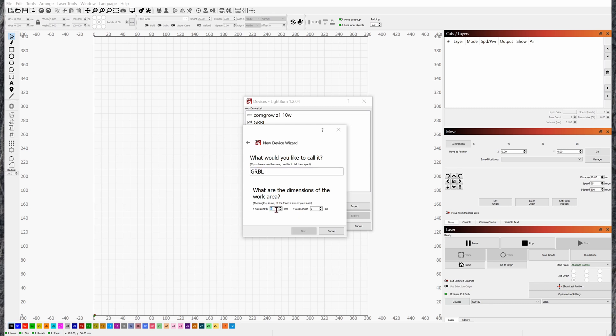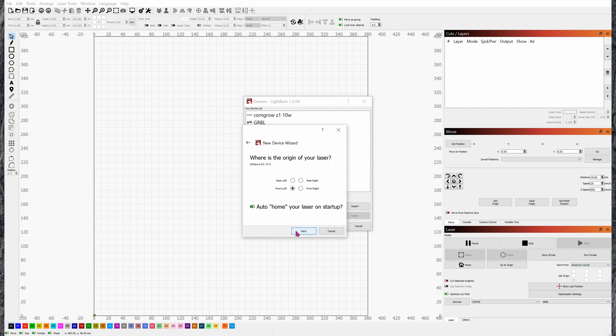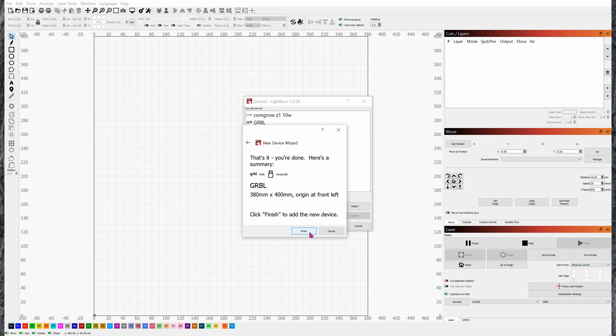For X-axis, it's 380, assuming you install the air assist, then you'll lose 20 millimeters. For Y-axis, you don't lose anything, it's still 400. Click on next, front left is your home, click next, and then you'll finish.